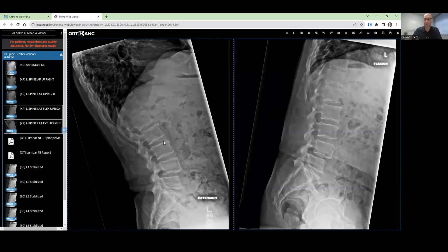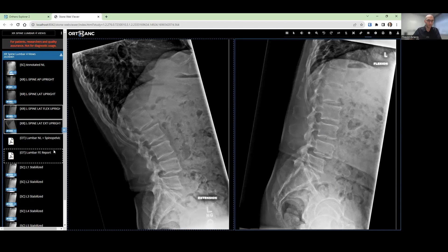This might be how we typically look at it — we have extension on one side, flexion on the other. We can see this patient has spondylolisthesis at L4-L5. We might be asking ourselves if this is mobile. Traditionally, we might use line drawings and take measurements, but with SpineCamp, there's no need to do that.